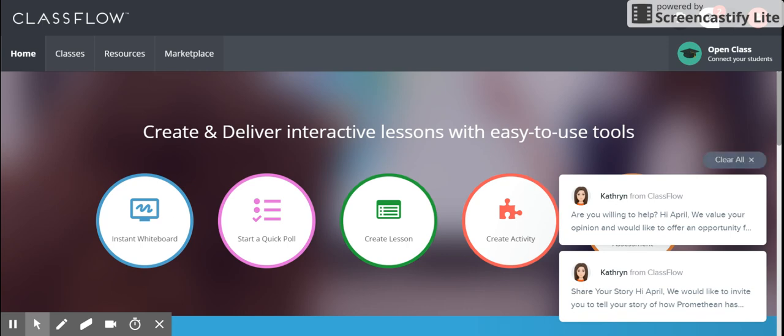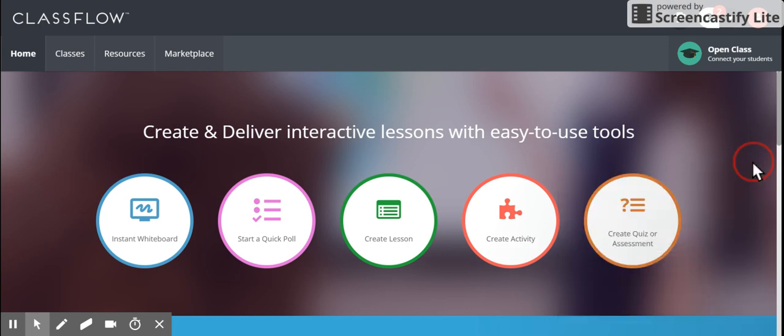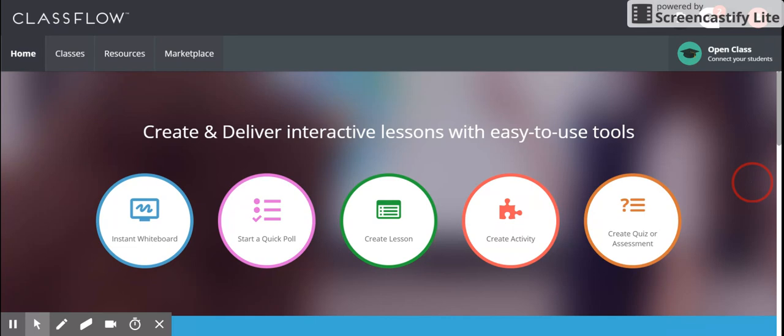Hi, this is April Van Buren, and I want to show you how to use Classflow to upload and transform your old Smart Notebook lessons.